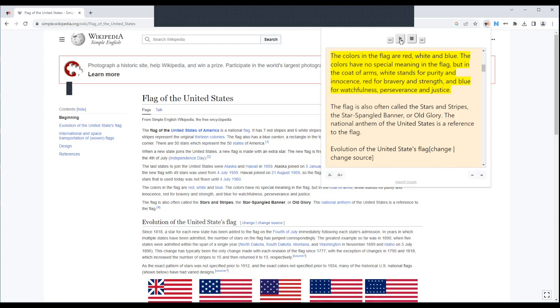Once you get there, you can go ahead and hit the play button. The colors in the flag are red, white, and blue. The colors have no special meaning in the flag, but in the coat of arms, white stands... Go ahead and hit the pause there.